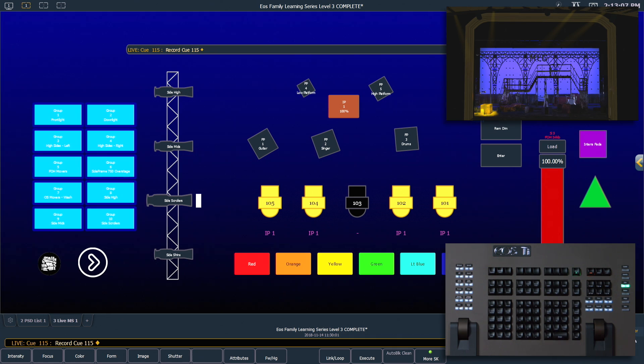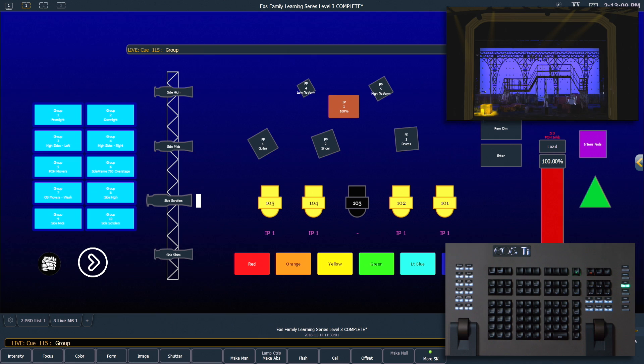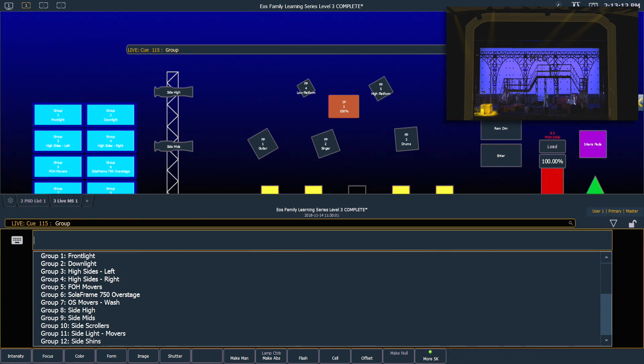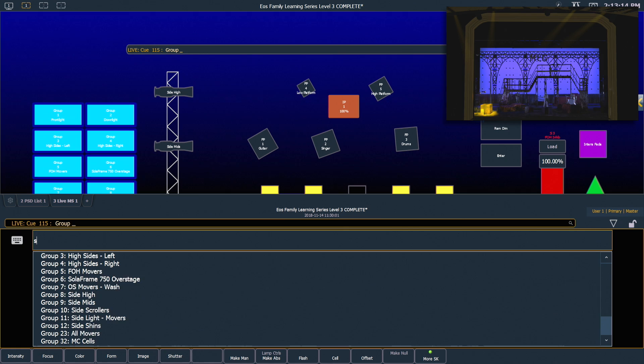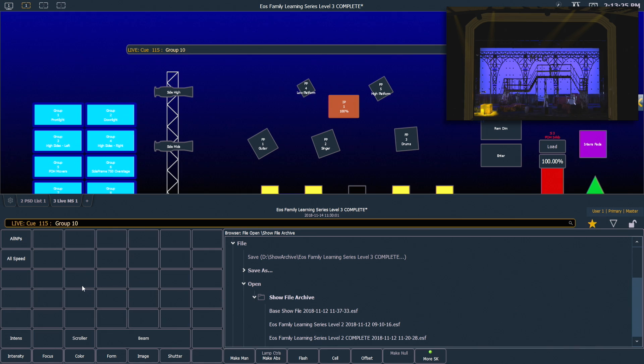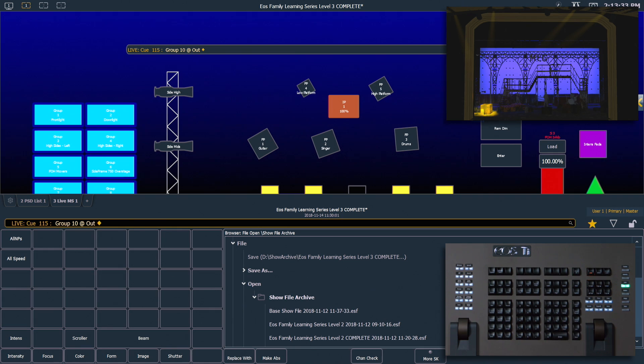This also works with group, so simply put group on the command line, shift about and from here I could type in side for example and it's going to show me every group that has side as part of that label. I actually want my scrollers and I can just double click this instead of continuing to type and I want to go ahead and turn those fixtures out.